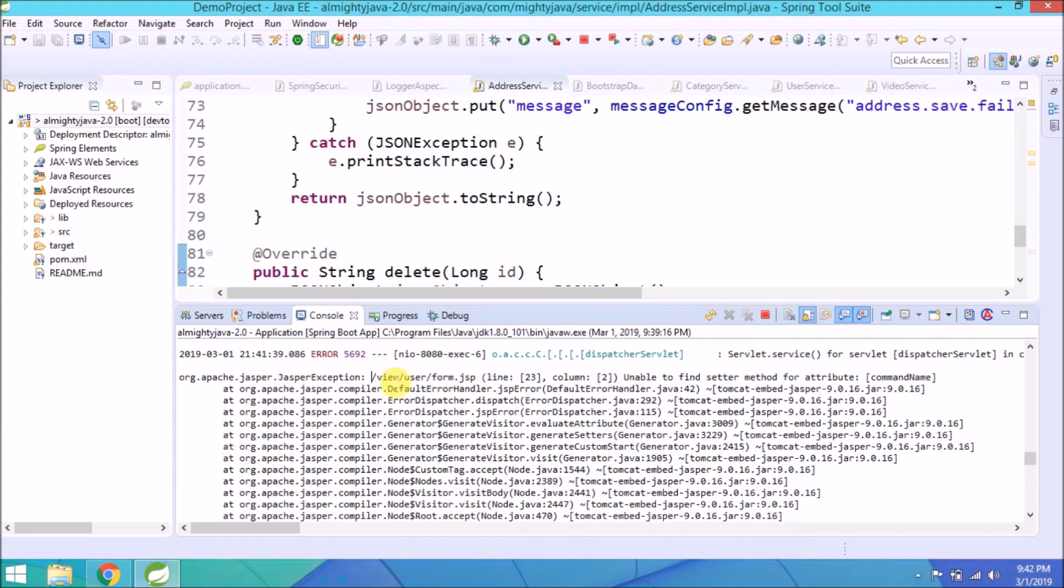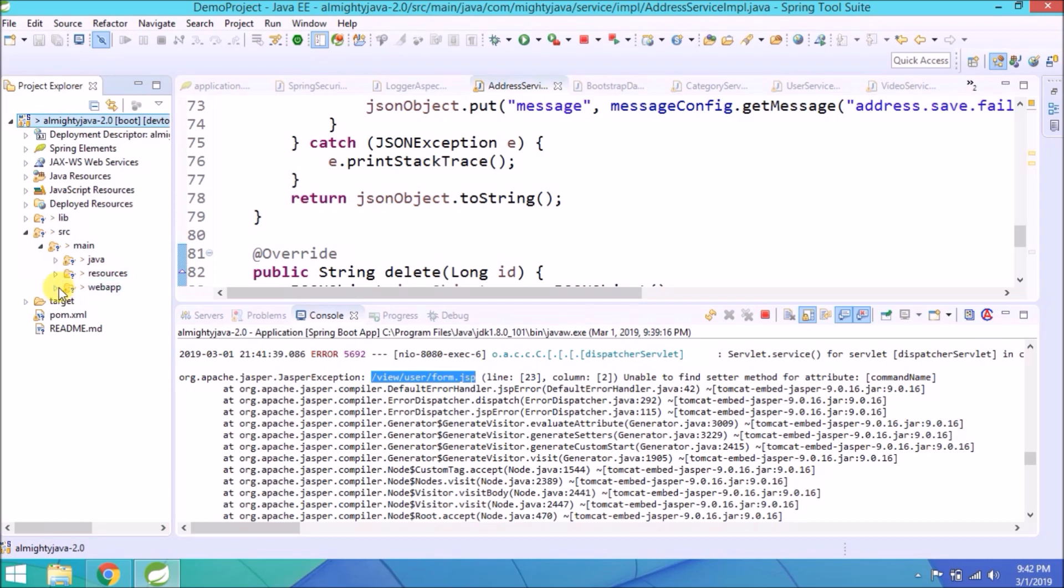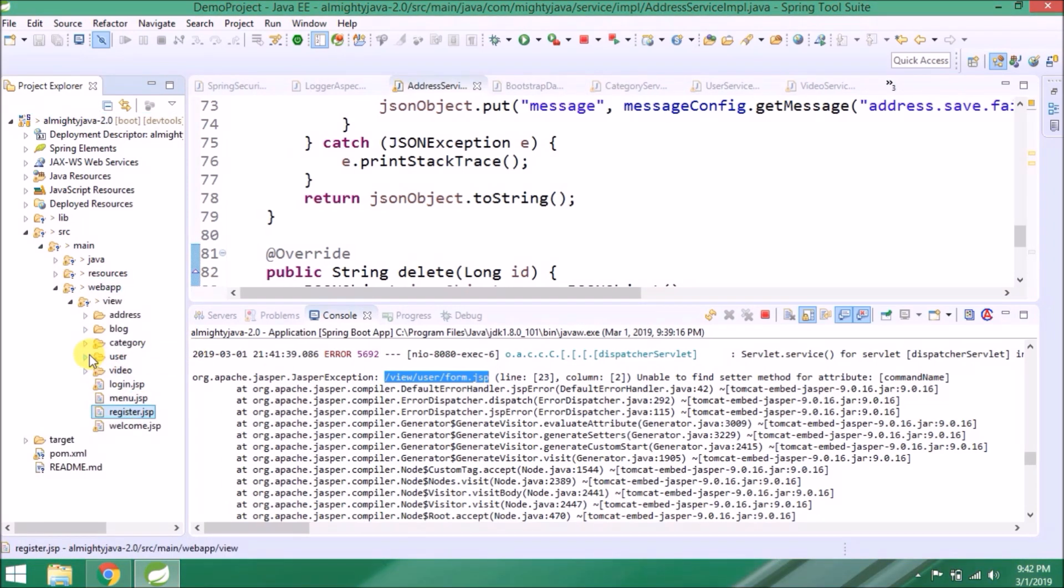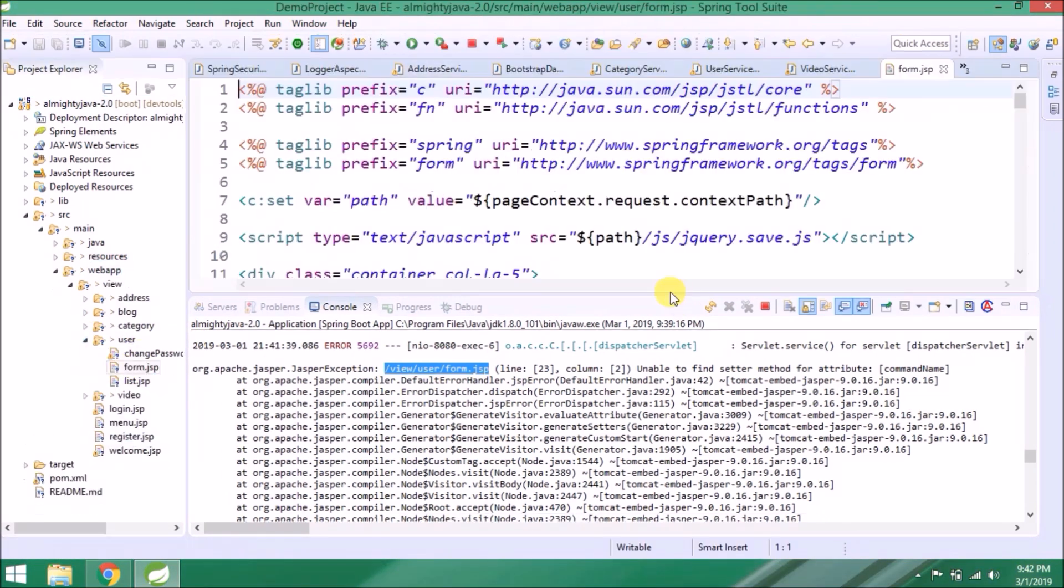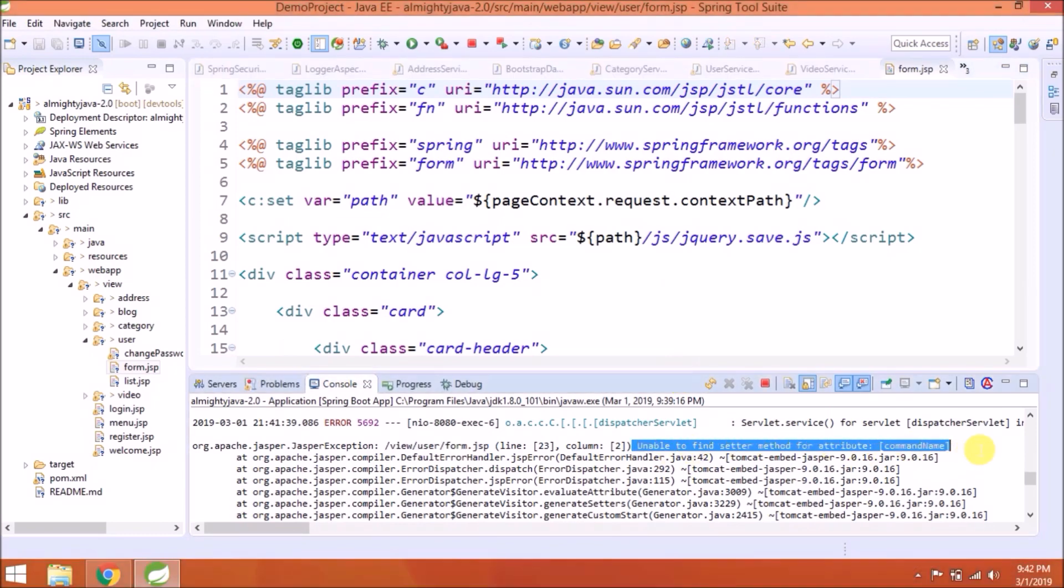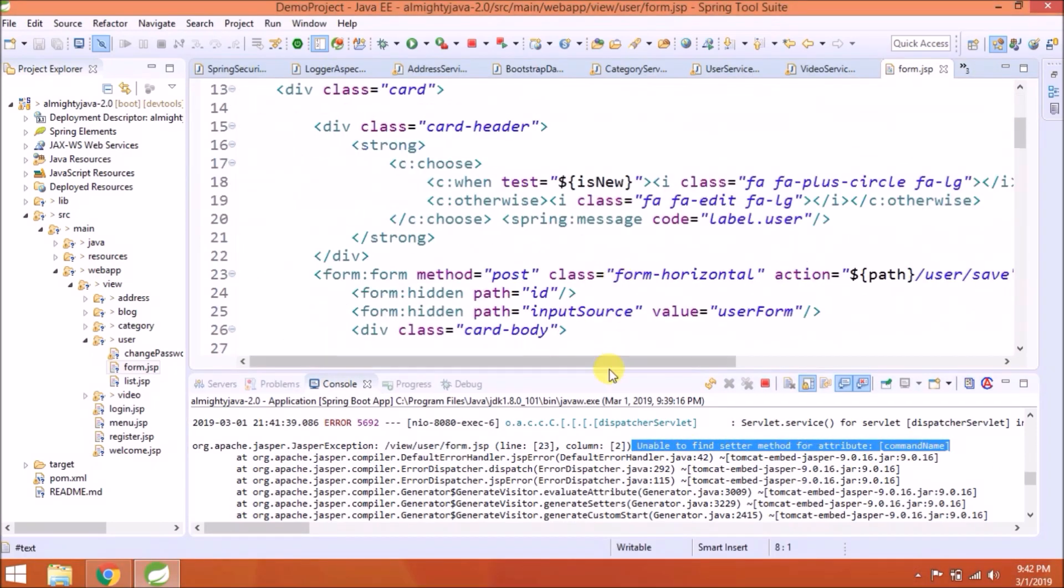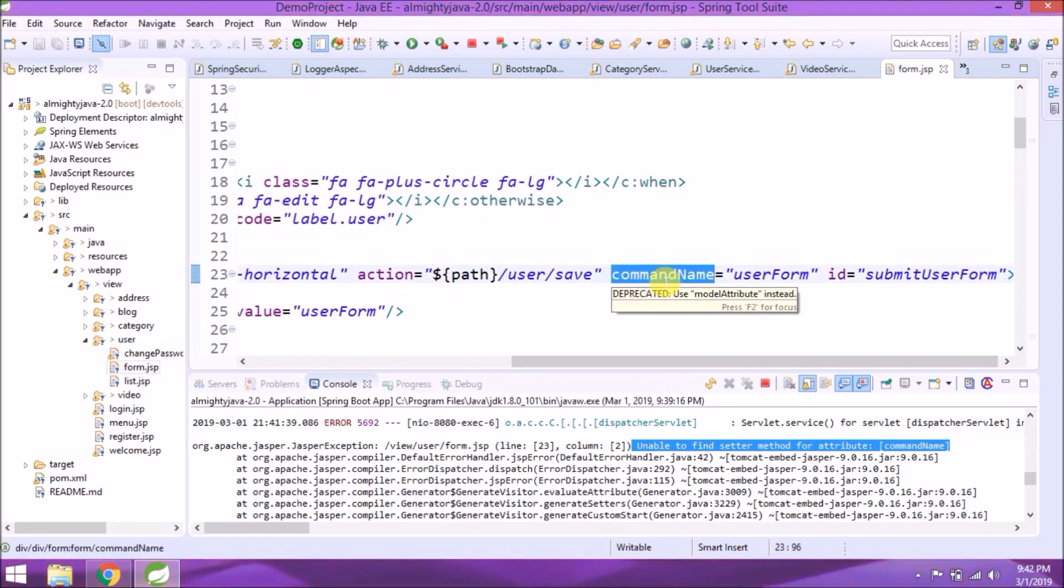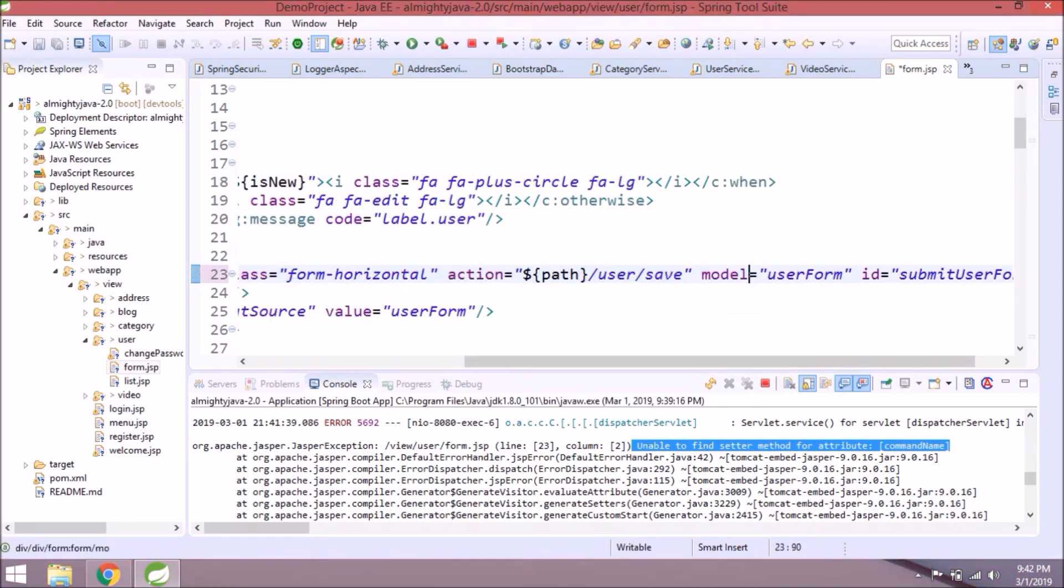The error is related to JSP commandName form parameter. Let's open the form JSP. Here is the commandName. Even when you select commandName, it's prompting like deprecated, use modelAttribute. Let's change.